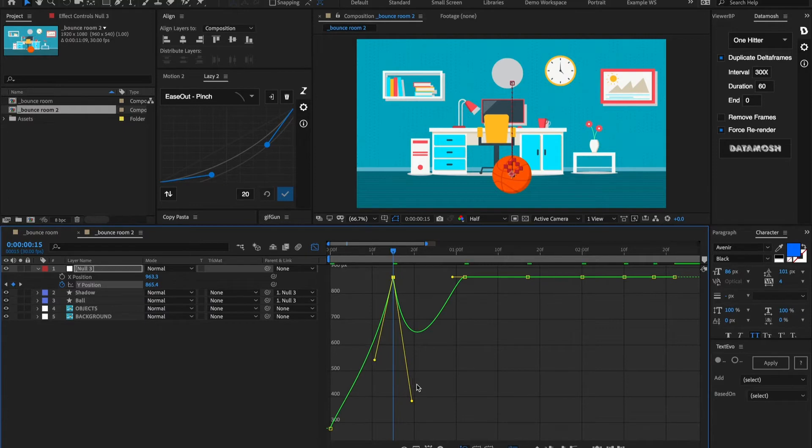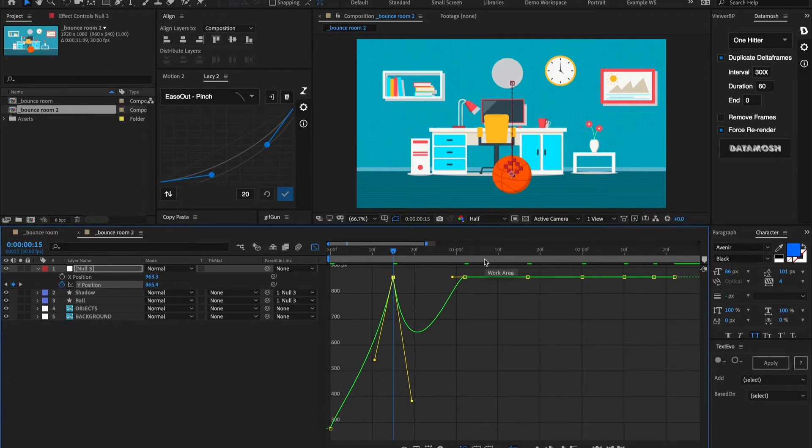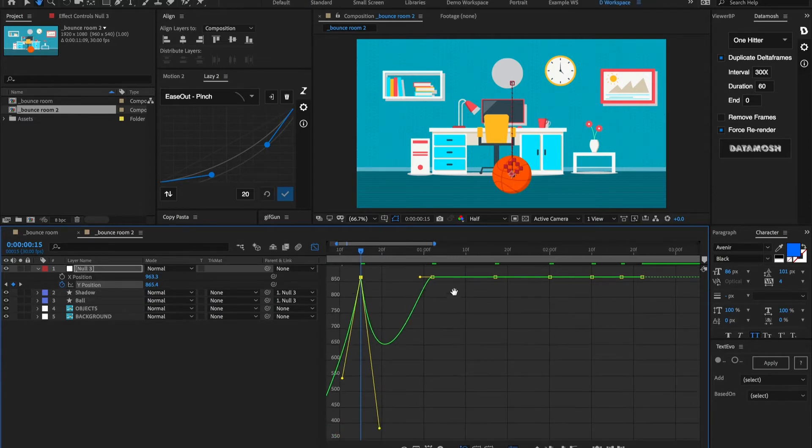Obviously like a bowling ball falling down is going to be a lot less bouncy than a ping pong ball or in this instance a basketball. So let's go ahead and I'm going to go and add all those curves to all these keyframes.